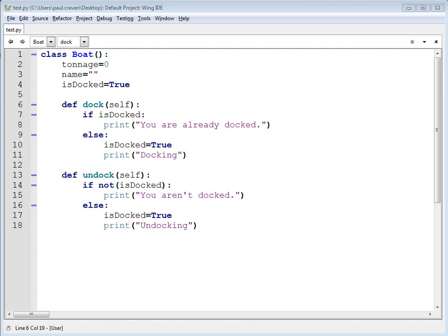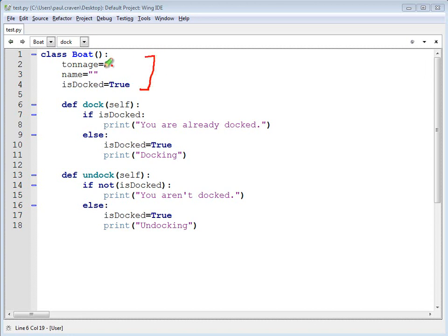Take a look at this class that I've got up on the screen. I've simplified it, but it's the type of class you might use in a game where we've got boats going around the screen. I've got attributes, and remember attributes are always done first.